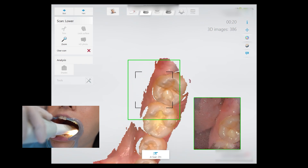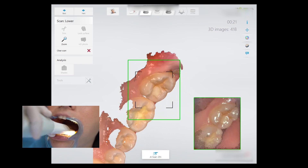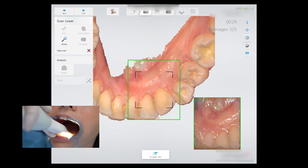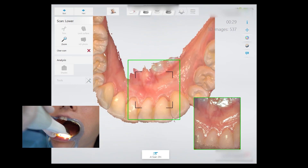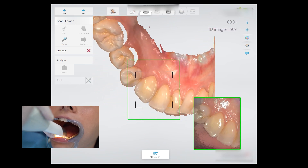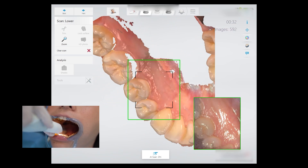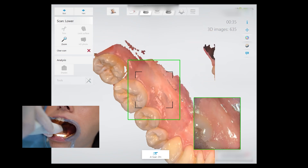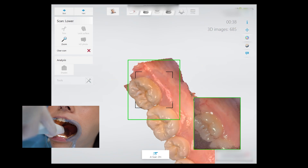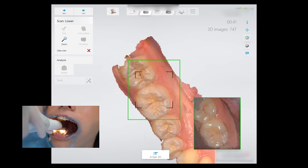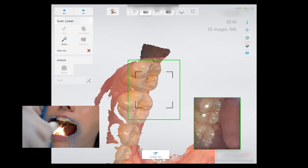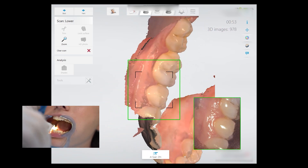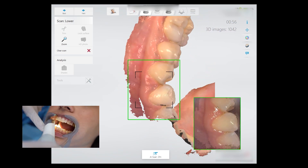Once you reach the terminal tooth, rotate the scanner to the lingual, keeping around 45 degrees tilt. Continue around the arch steadily, making sure you capture all the interproximal anatomy of the lingual surface. When the lingual is completed, rotate to the buccal surface with a rocking motion to capture the interproximal anatomy and go around the buccal surface from posterior to anterior, and the same for the opposite side.